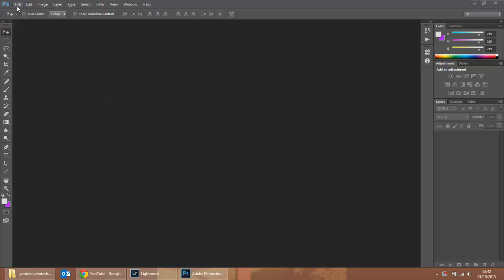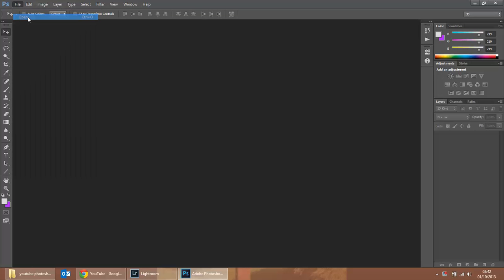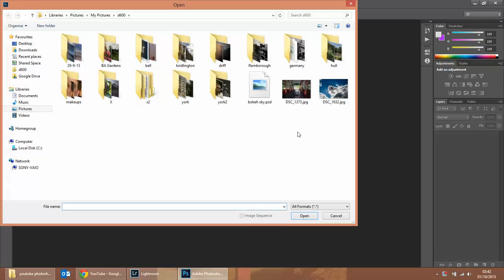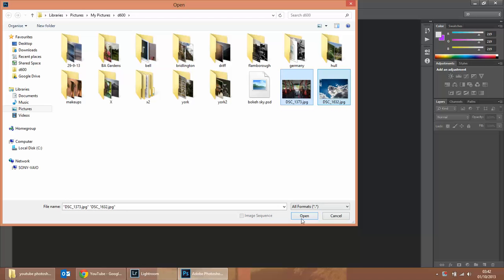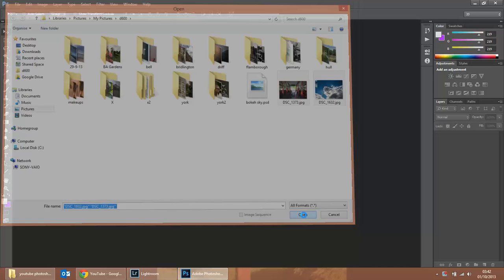So I'm going to start by opening the two pictures that you want. In this case I'm just going to go for these two here. So all that I've done, rather than clicking on one open, I've drawn a line over two, or you can press one, hold down the control key and press the other, open.